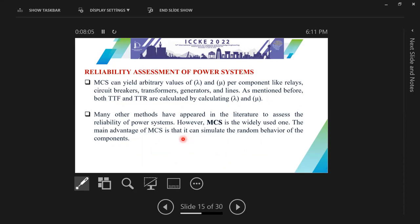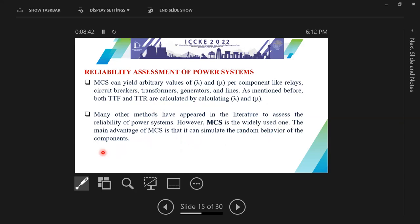The Monte Carlo simulation method can be used to calculate the reliability indices of any system by providing the failure rate and repair rate for each component of the system. Monte Carlo simulation is considered the most widely used method because its main advantage is that it can simulate the random behavior of the components.